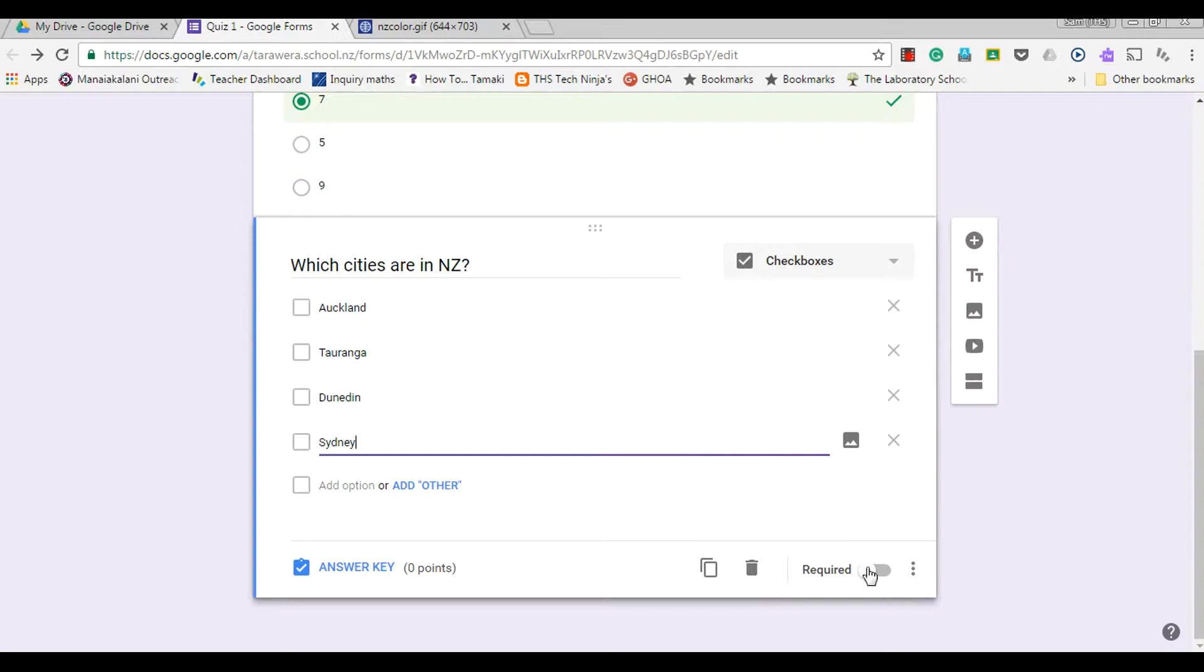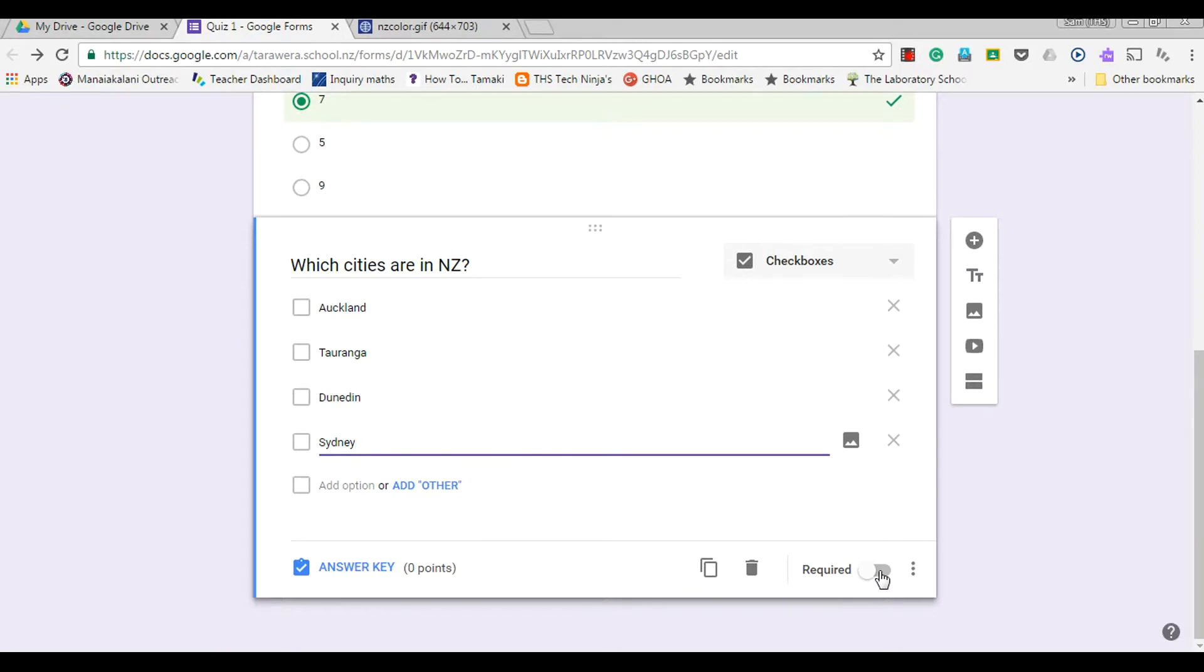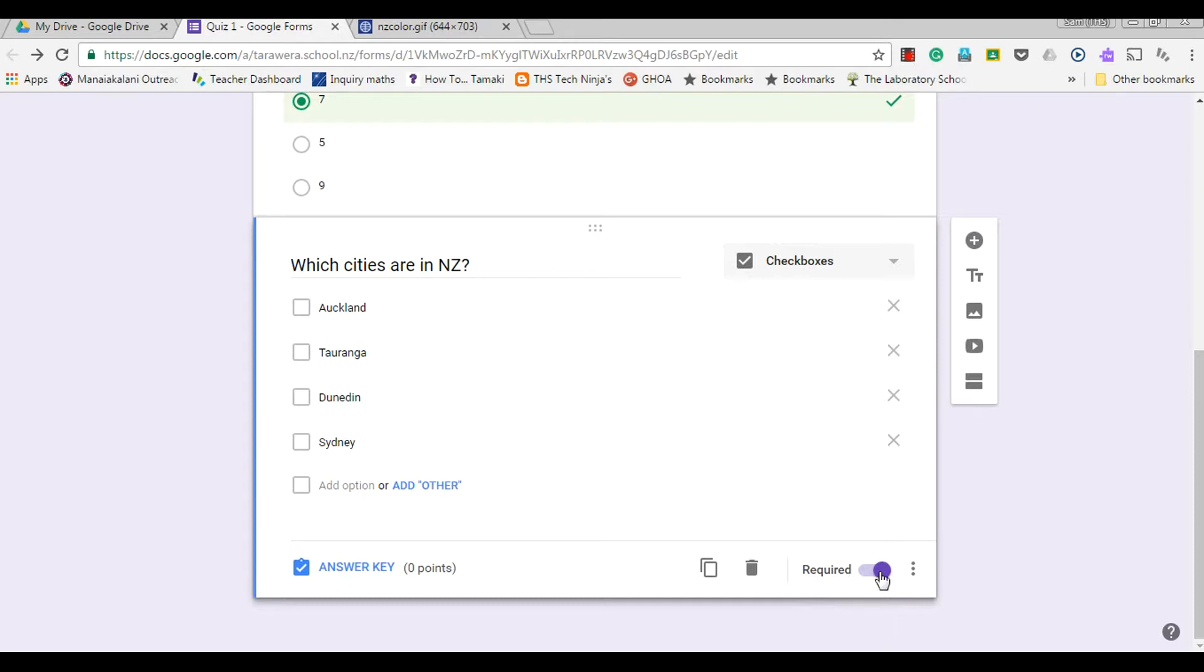I can also ensure that this is a required question. So when you're going through your quizzes, each one you can make it required or not required to be submitted. But the user at the end will not be able to submit the quiz unless they've completed all the questions that have been ticked as required.